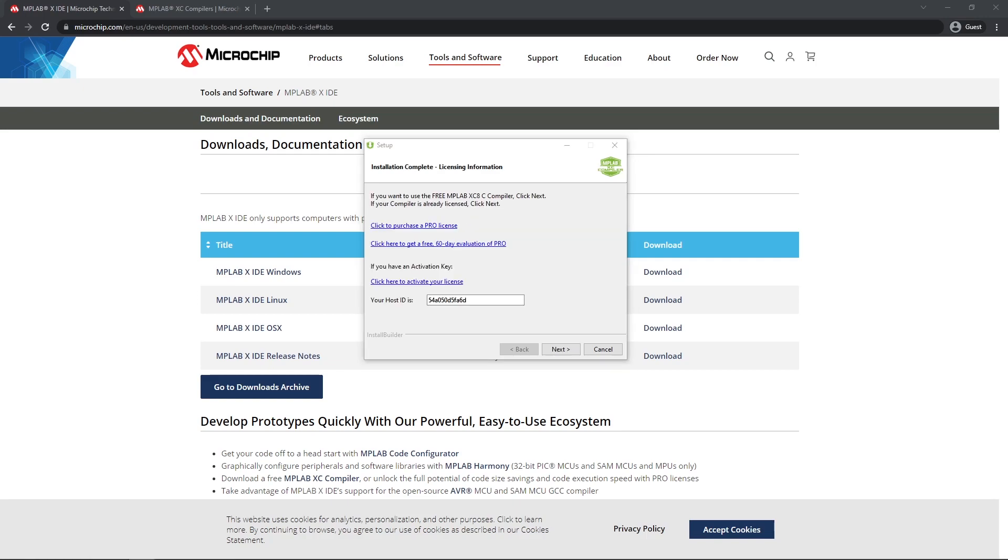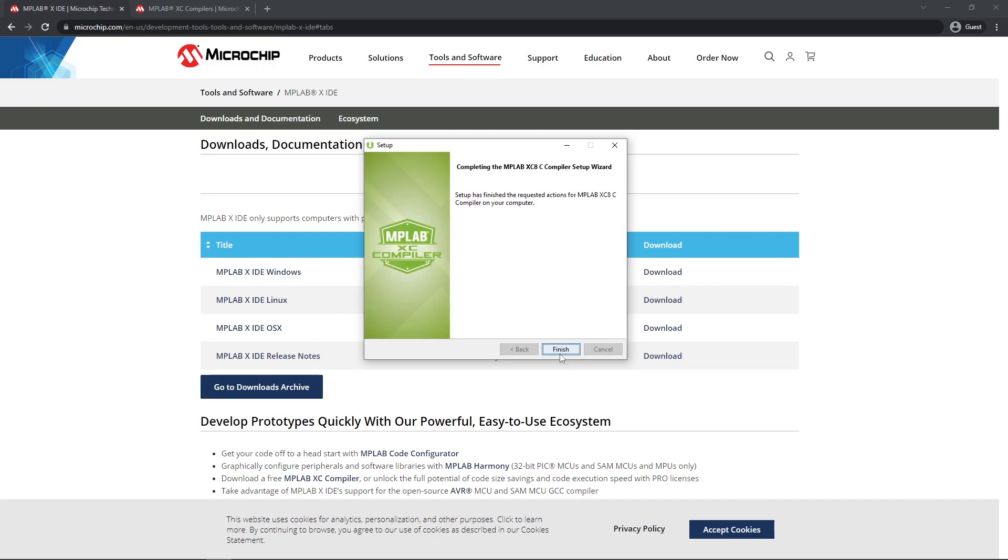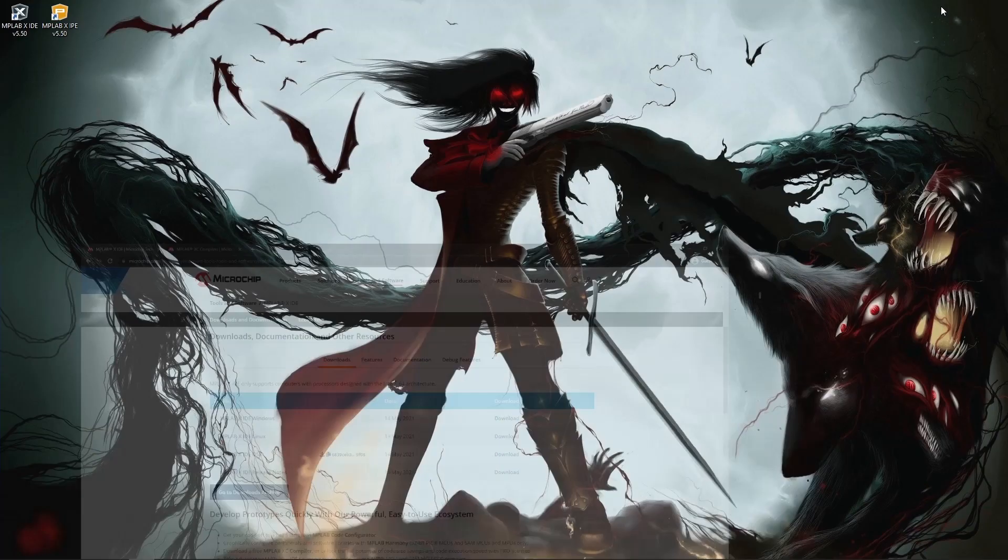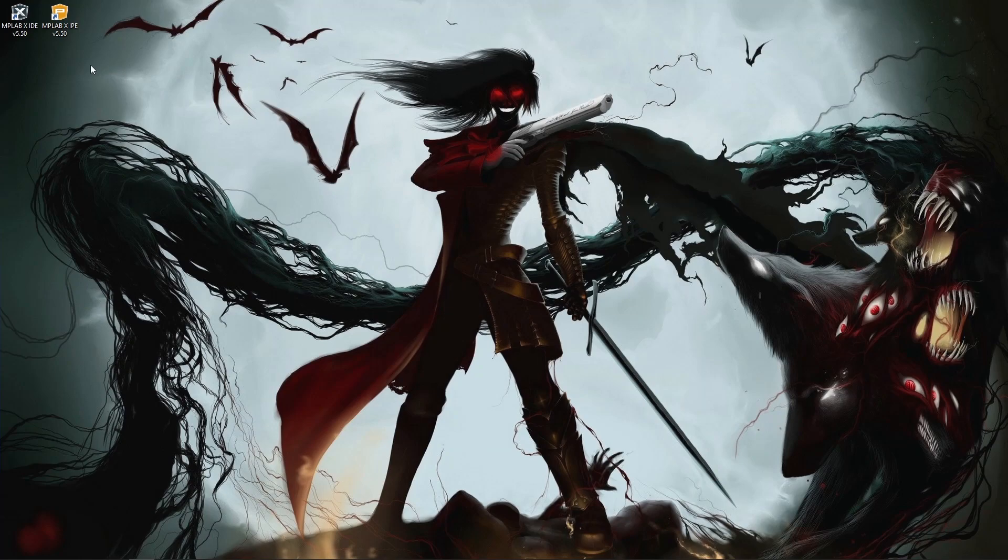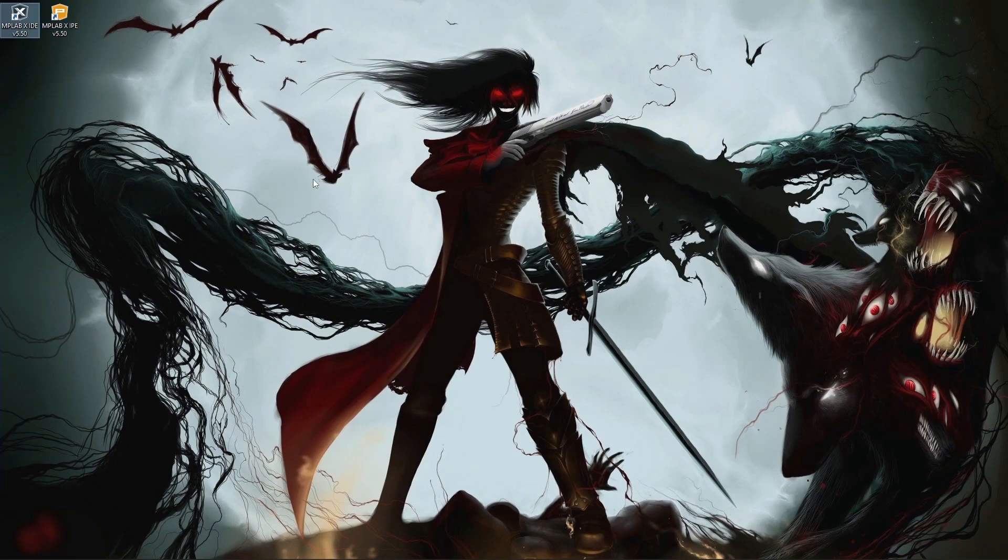After install you will be greeted with a window where you can purchase a pro license. I don't recommend that. You can just click next. This is all auto filled for you and then we click finish. On your desktop you should be greeted with two icons like this. Launch the MPLAB X IDE.